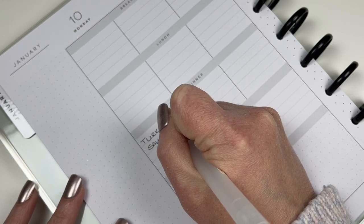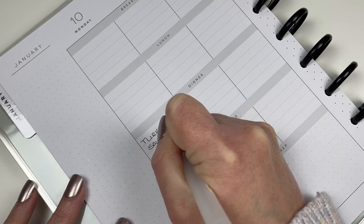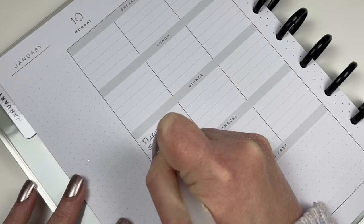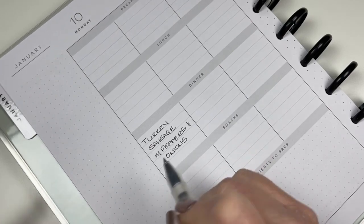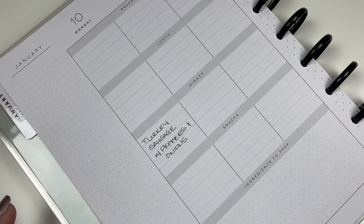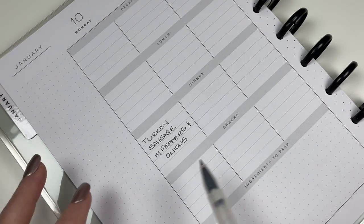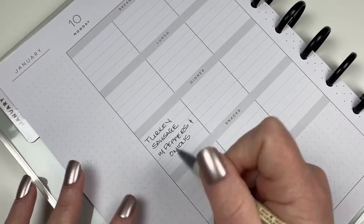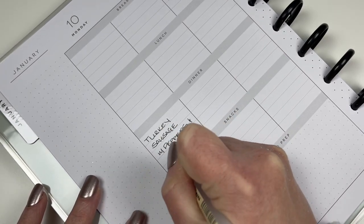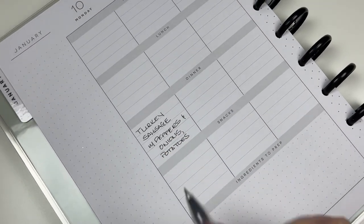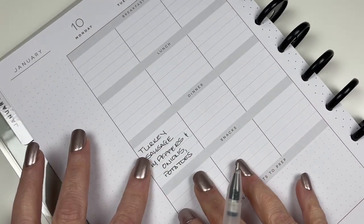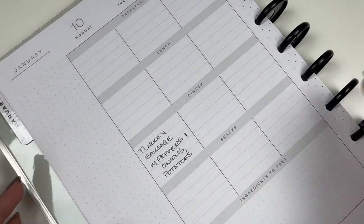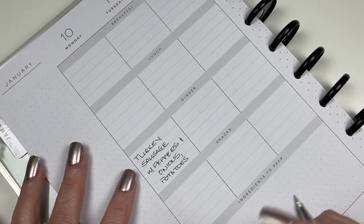We're going to have turkey sausage on a sheet pan, or maybe we'll do it in the air fryer. We just cut it up into bite-sized pieces and put it on a sheet pan with cut up peppers and onions, some spices and things like that. And it's so good. We're also going to add some cut potatoes because we have some potatoes to use up. That is going to be a really good dinner. For me that seems like a wintry dinner. If we put turkey sausage on the grill that would be like a summer dinner, but the way we're doing it in the oven or the air fryer, it feels like a winter dinner.